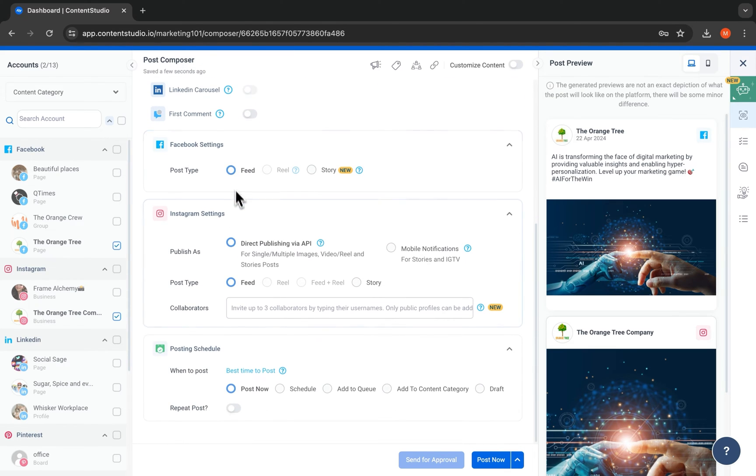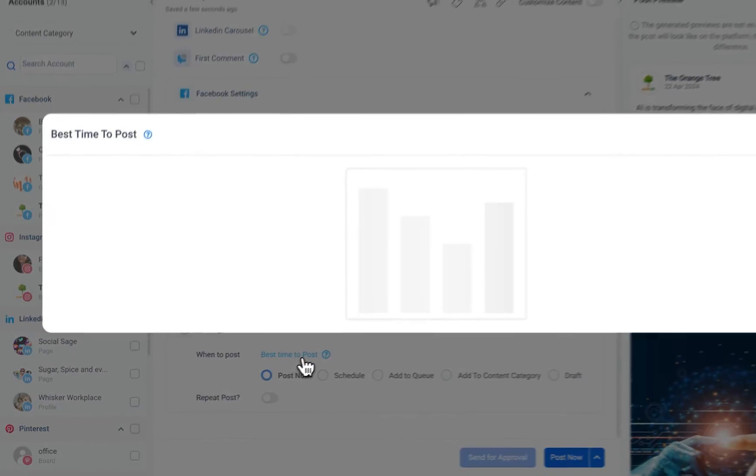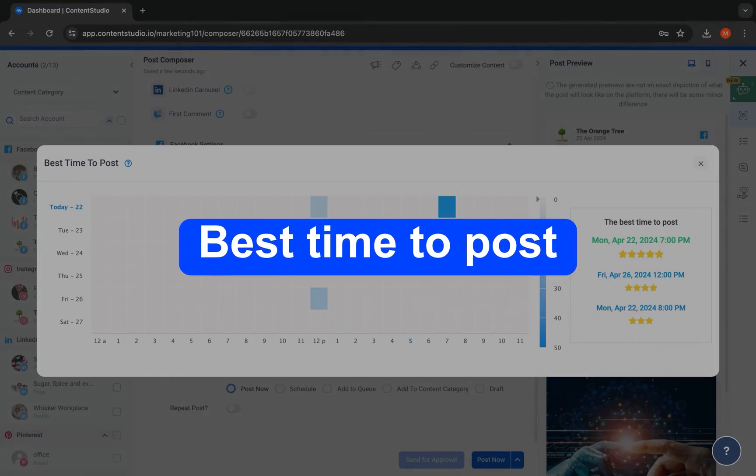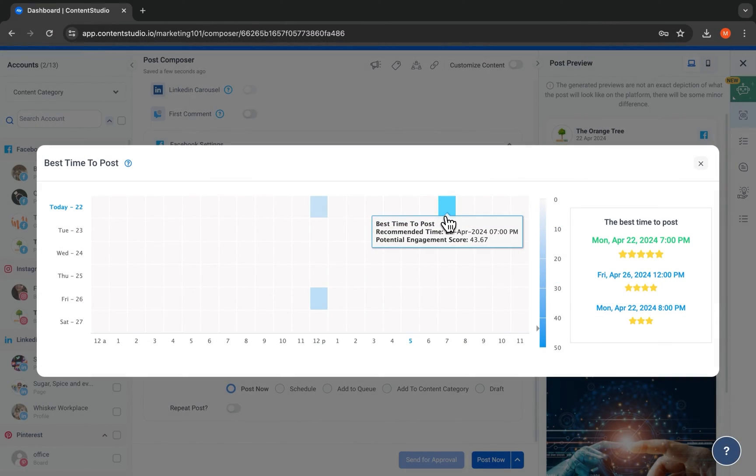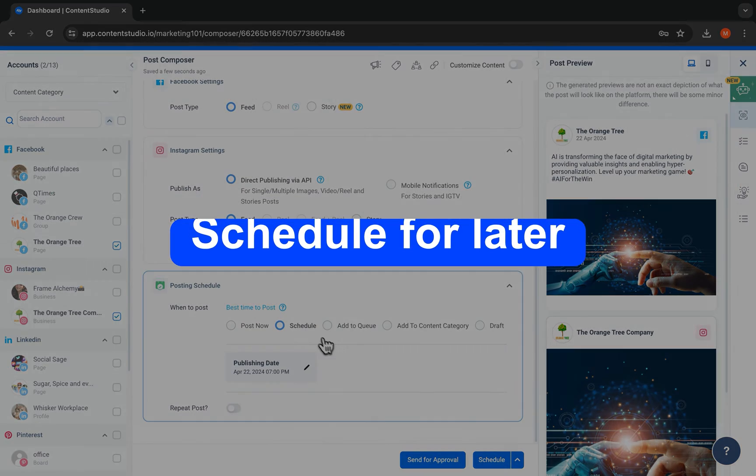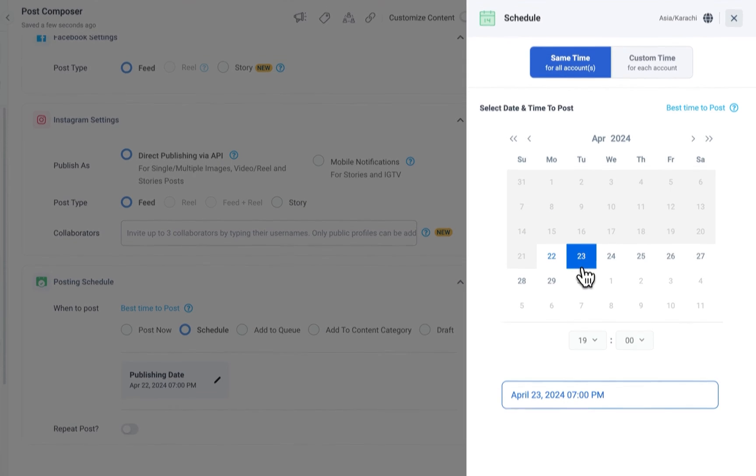From our range of scheduling options, choose the one that best suits you. Our best time to post option will suggest when you'll receive maximum engagement. Schedule at a time and date of your choice.